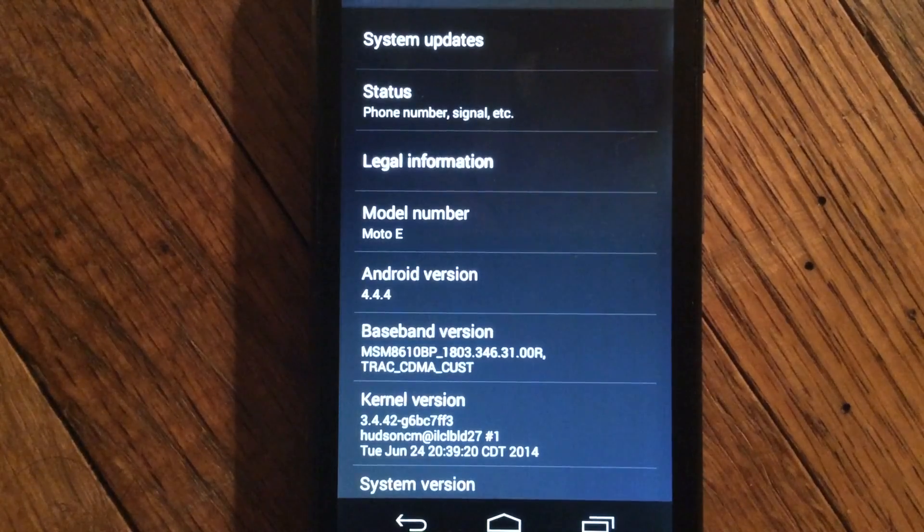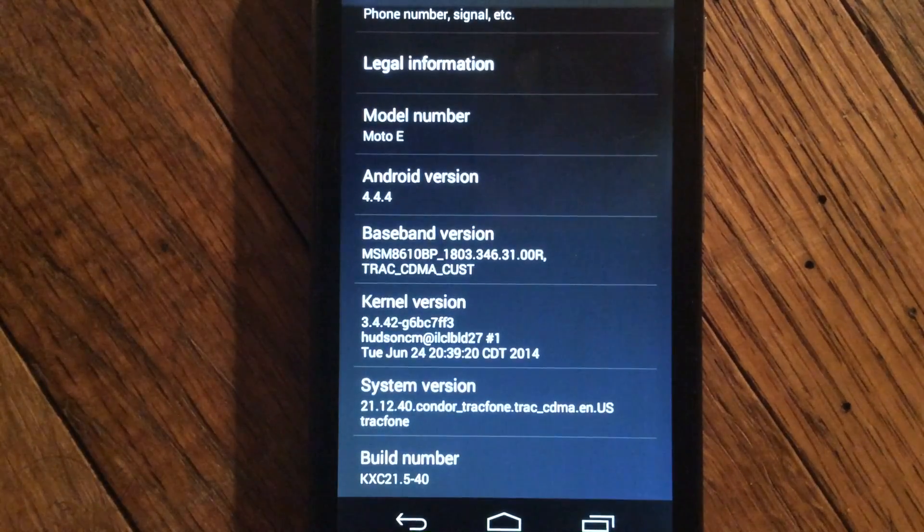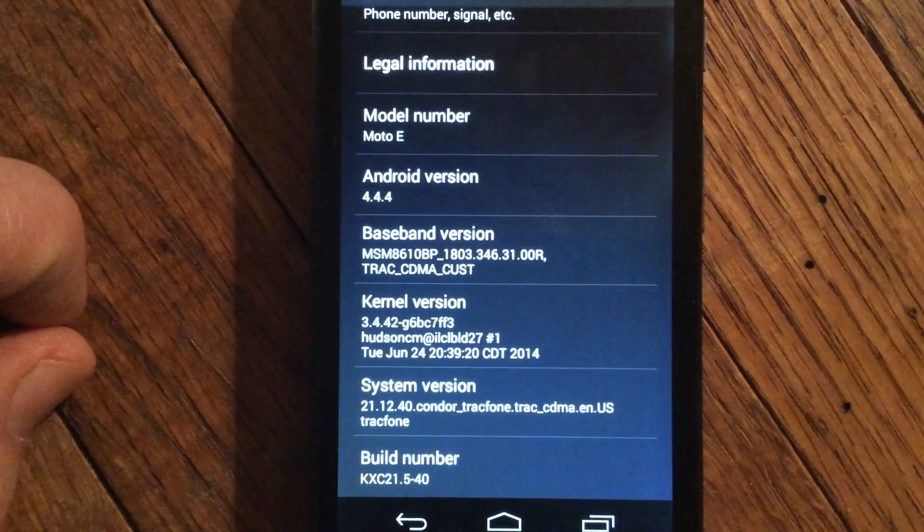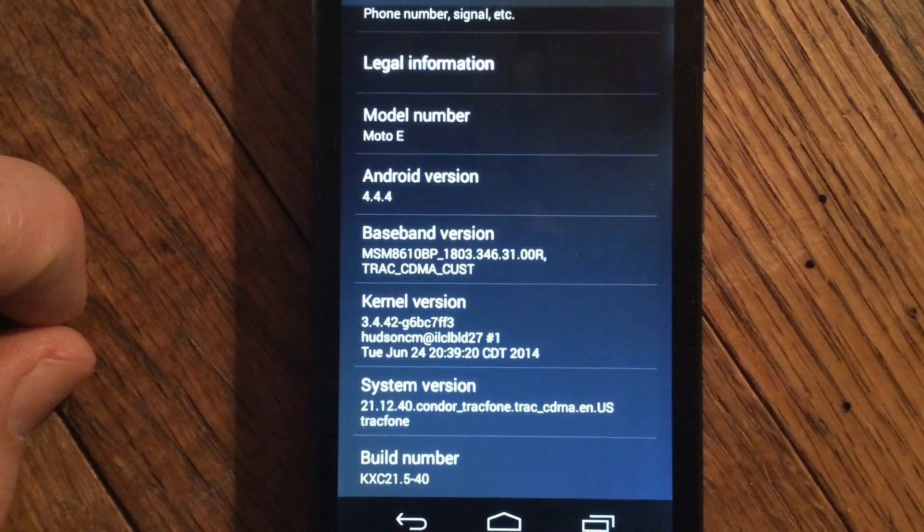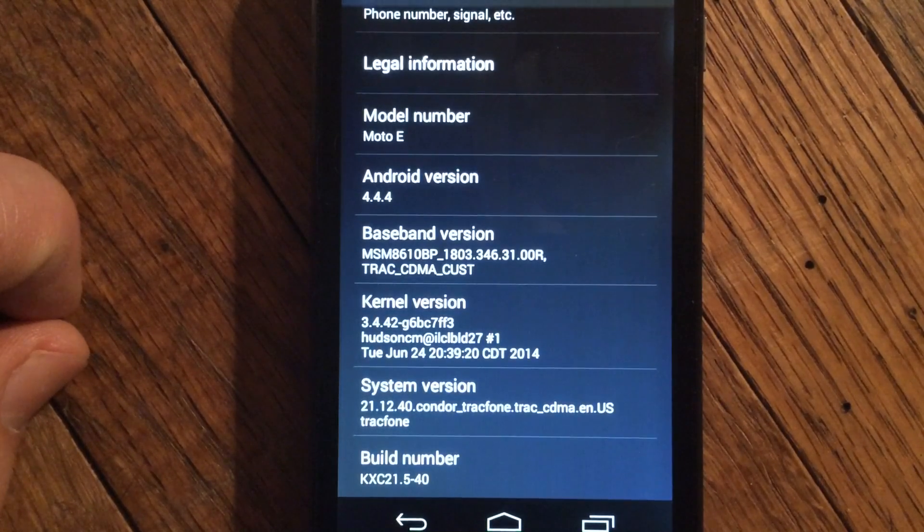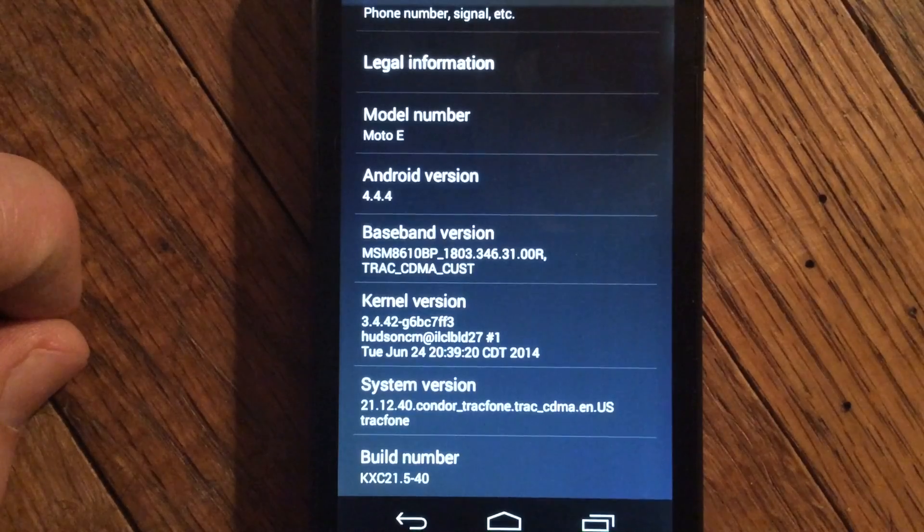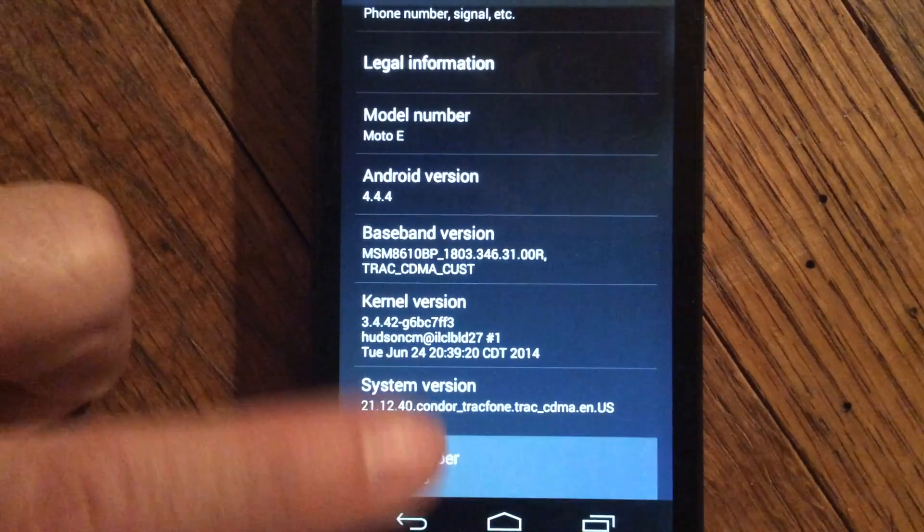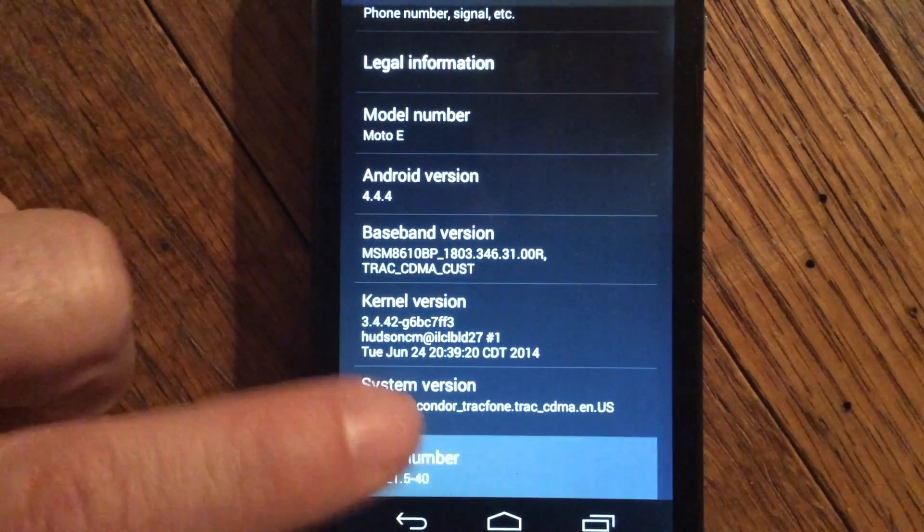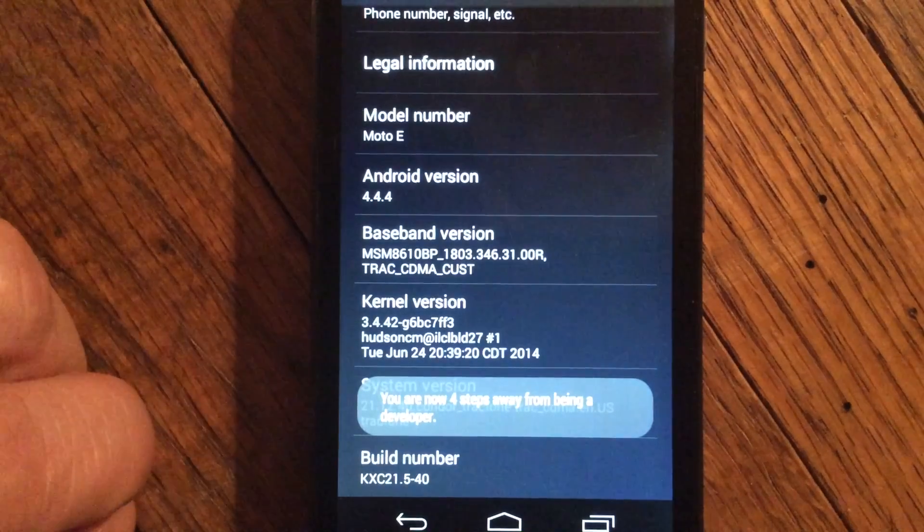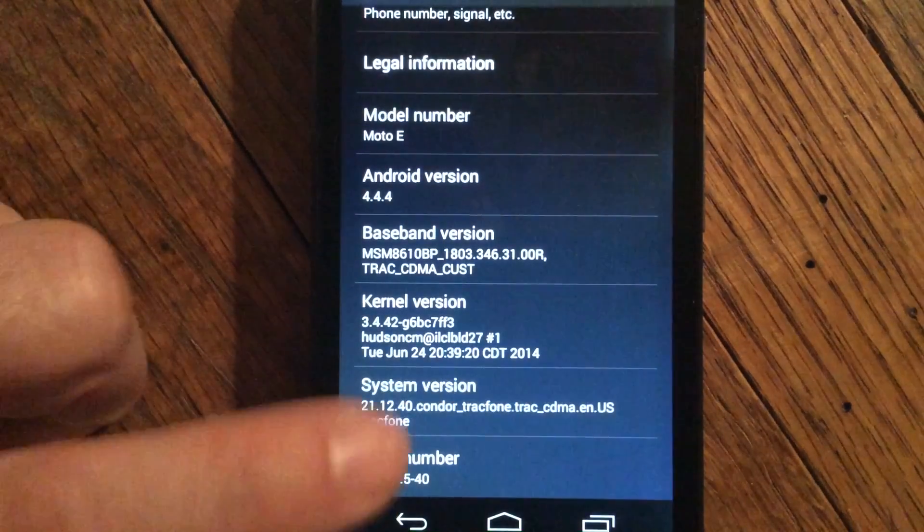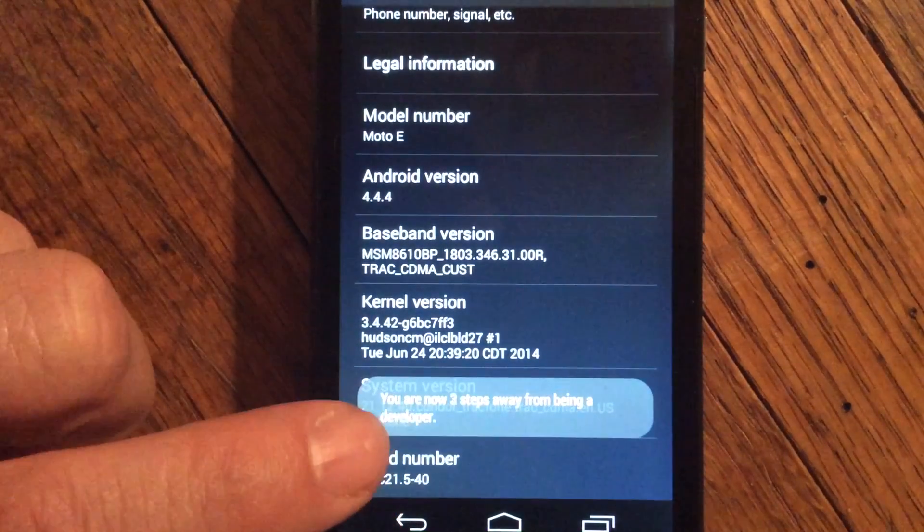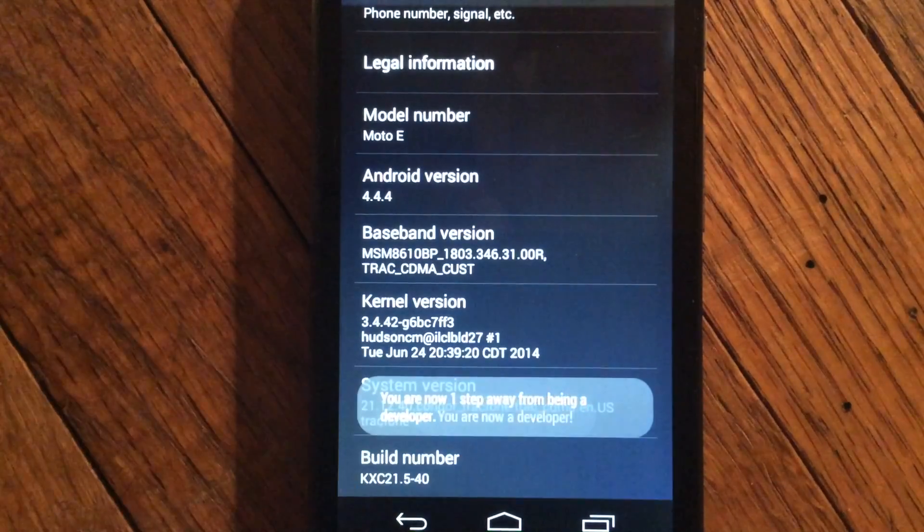When About Phone opens up, go to the bottom and hit Build Number. Now you've got to click Build Number seven times. This is like an Android Google secret hack. One, two, three, four, five, six, seven.